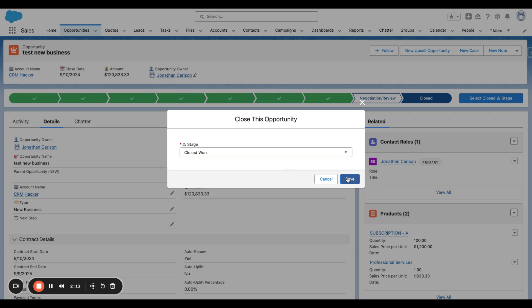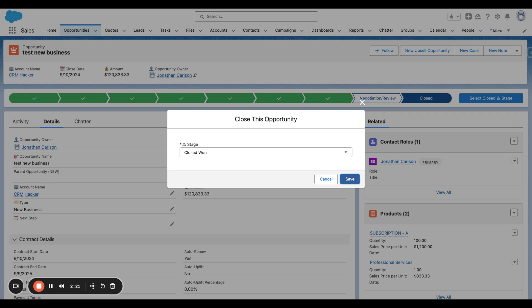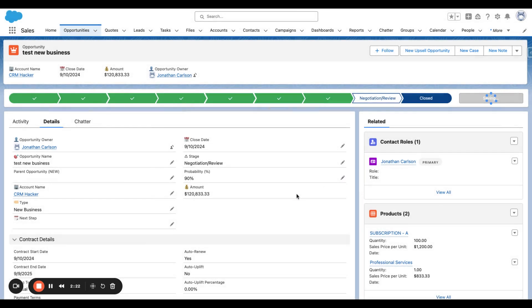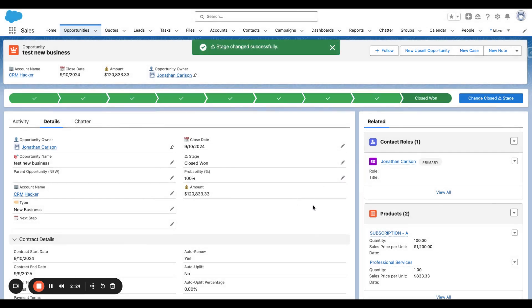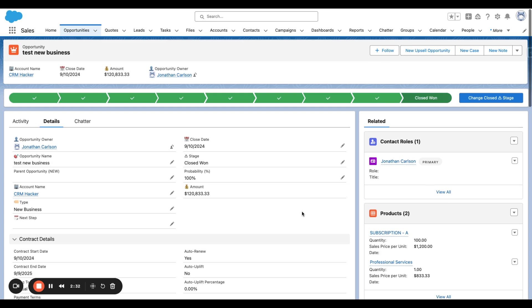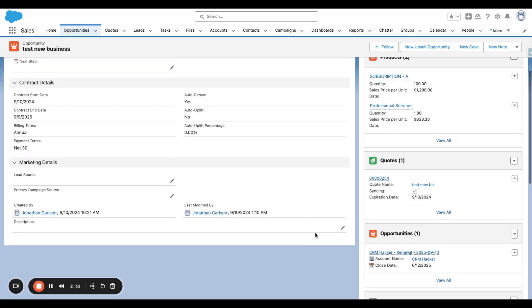When we close win an Opportunity, then it's going to automatically generate a renewal opportunity. And since there is no uplift, it's going to recreate the same Subscription A as well as Professional Services, but in its new renewal term. It'll also create the contact role that's associated to this original new business op. It'll add that person onto the renewal as well.